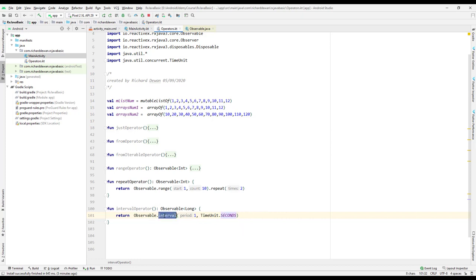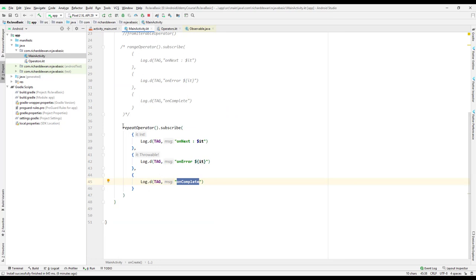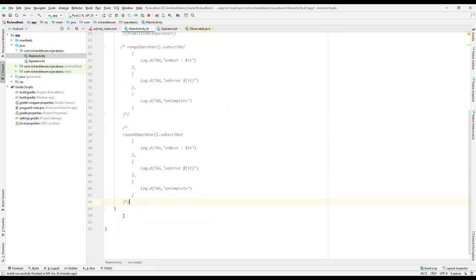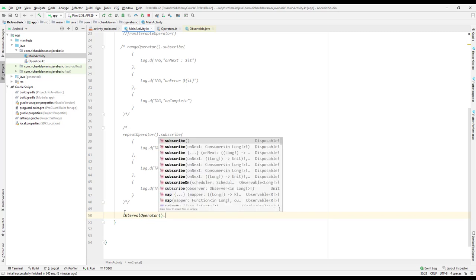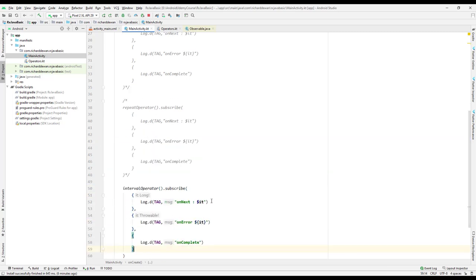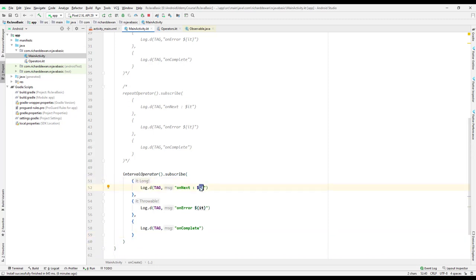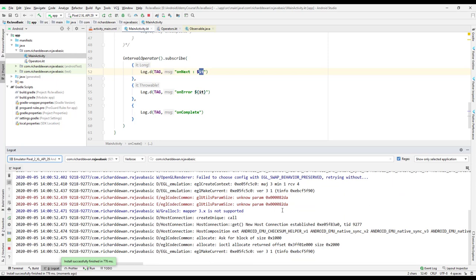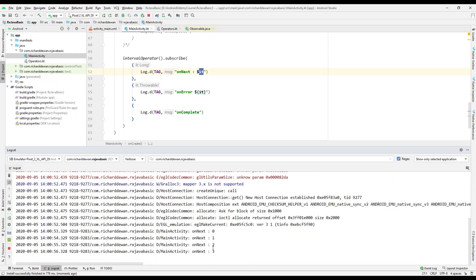This means the interval is emitting a value after every one second. Let's comment out the previous code, subscribe to the interval operator, and run it. Going to logcat, you can see on next: 0, 1 — every second it's emitting a value continuously.